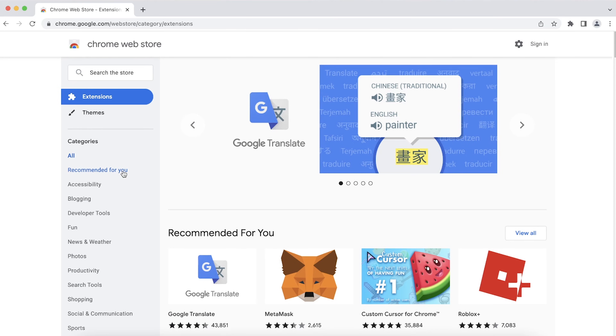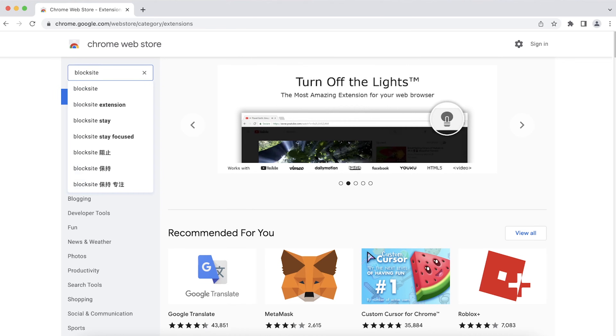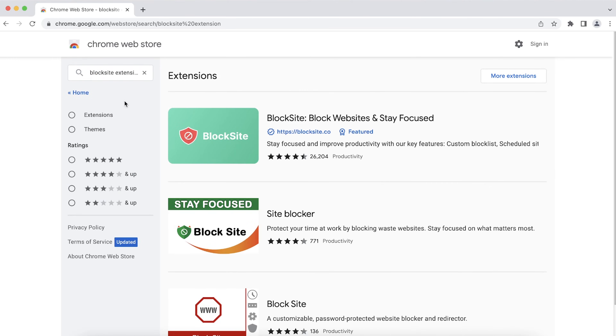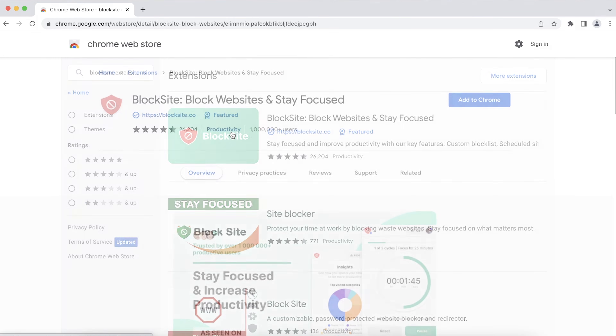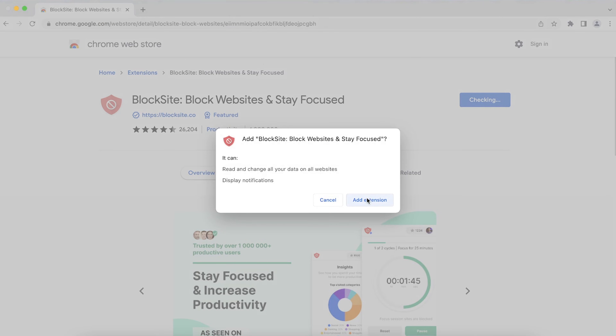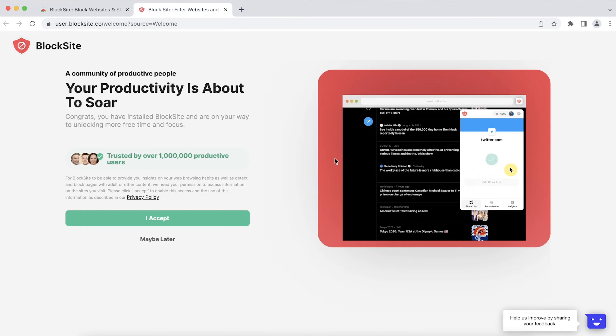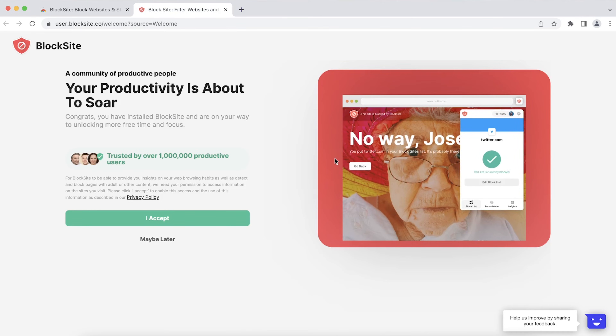The second option to block a website is to use a browser extension. I recommend BlockSite, which is one of the most popular website blocking add-ons. Go to the Chrome Web Store on your Google Chrome browser. Type in BlockSite extension in the search bar and press ENTER. Then click on the BlockSite red shield icon and hit ADD TO CHROME. When the pop-up window appears, click ADD EXTENSION TO DOWNLOAD. Once the download is complete, BlockSite will be added to your list of extensions.